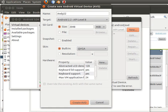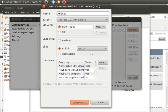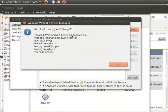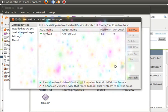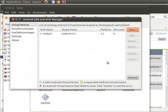This will take a while, so I'll pause the video and come back when it's done. After finishing, I'll get this result. I'll just confirm it by clicking OK and refresh it. That is done for the Android SDK setup.